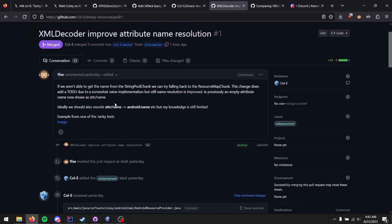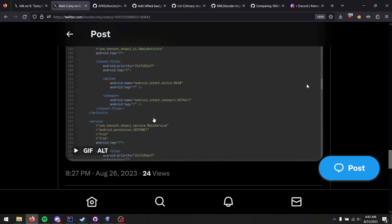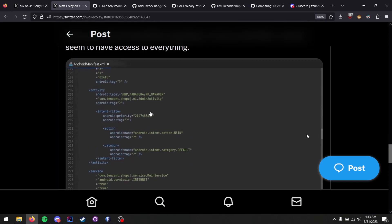What he did was, instead of referring to the string contents in the string pool, he would just directly look into the resource map chunk and see if some of the values were in there, and then manually map those to strings based off of values provided in the default Android resource table. So thank you, Philip. He actually fixed this problem. So now if you decode the same Android manifest file that's seen in this GIF video here, none of those attribute names are actually blank. They're all filled in.